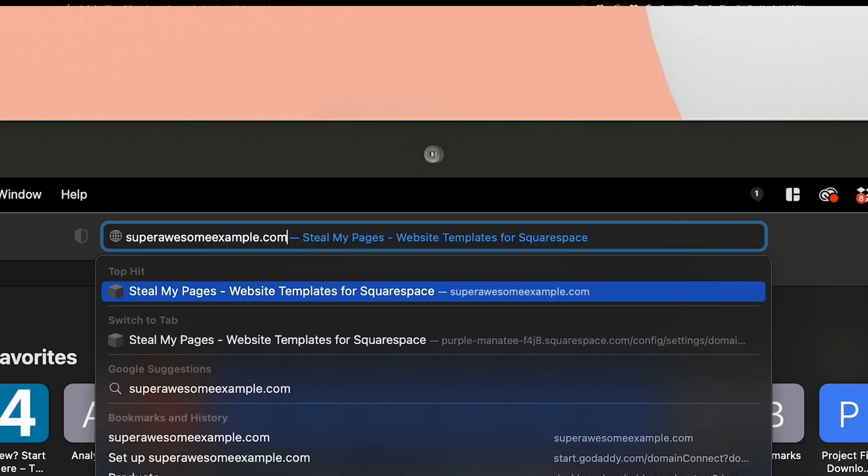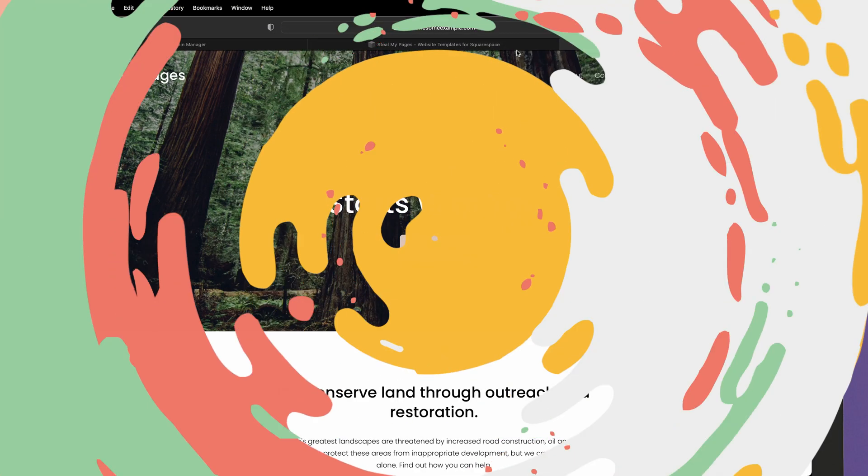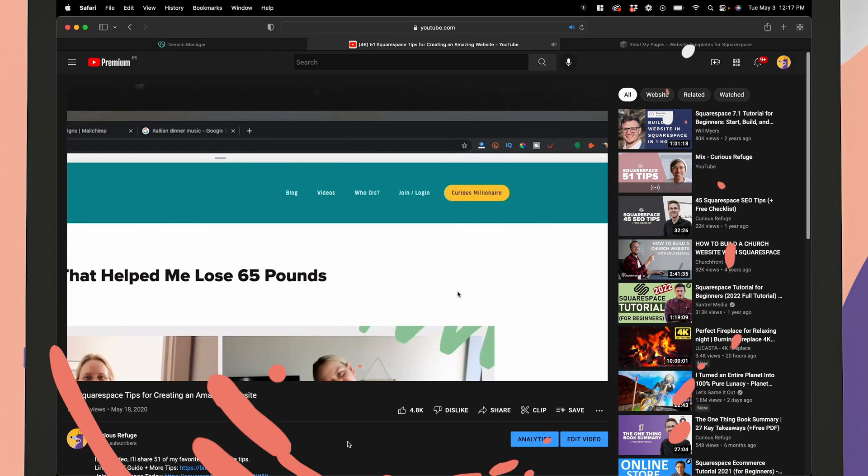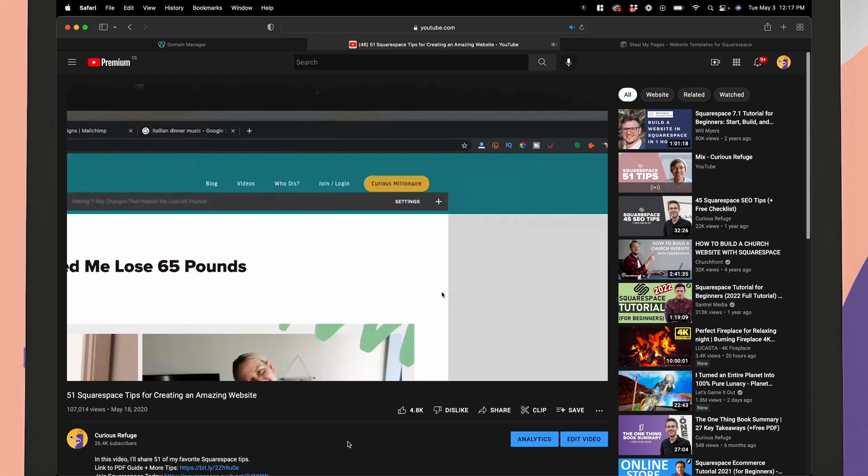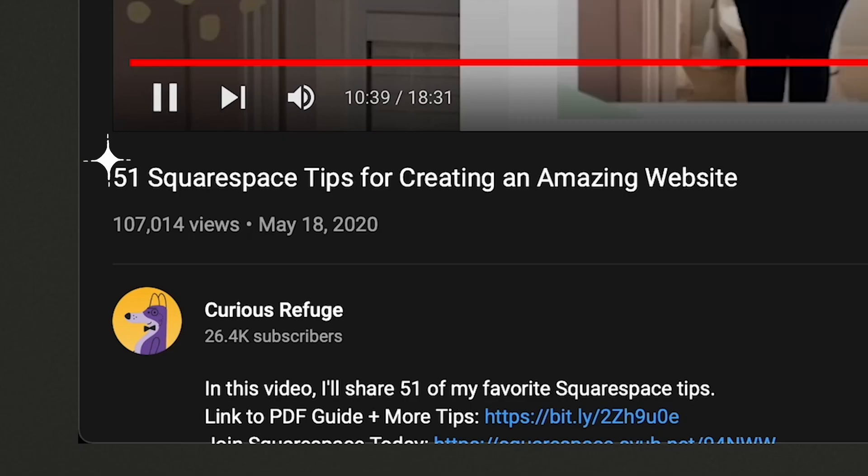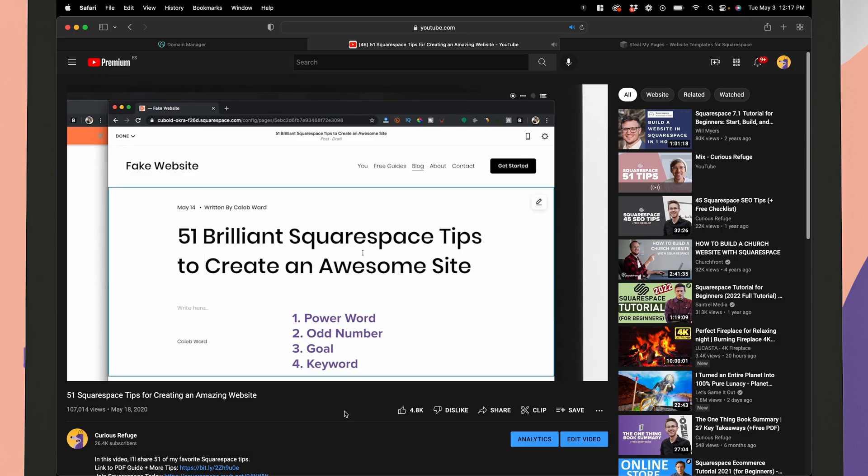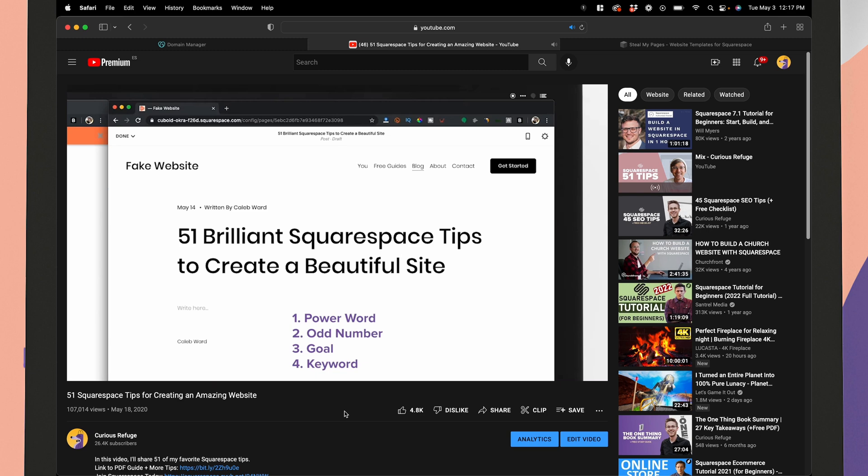Now, I hope this video was helpful and that your website is now connected and ready to go. If you want even more tips for working inside of Squarespace, check out our Squarespace tips and tricks video, where I share 51 of my favorite Squarespace secrets. And of course, feel free to subscribe for more tips and tricks. Ciao.